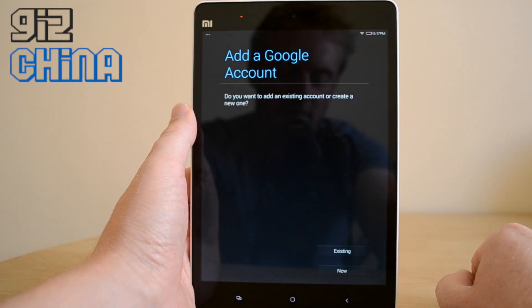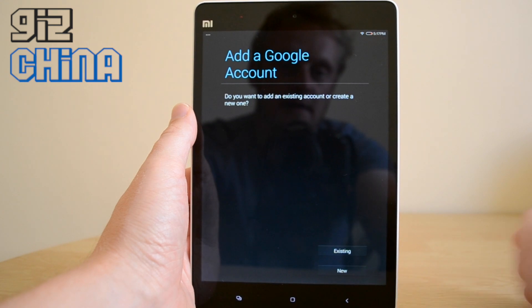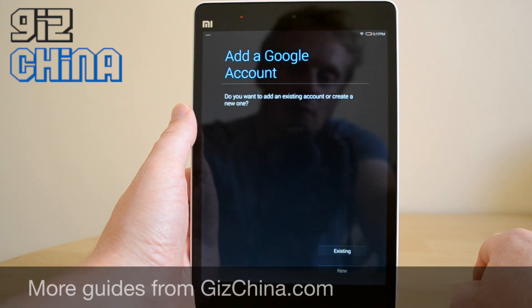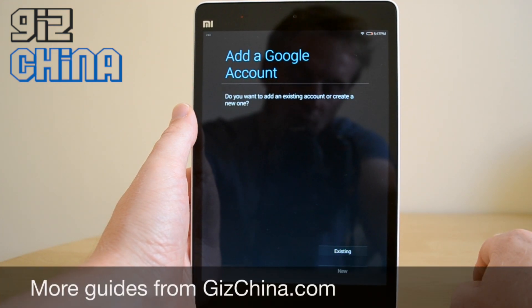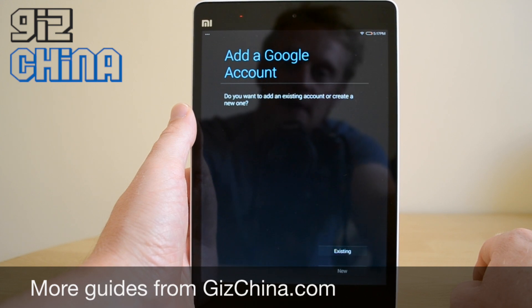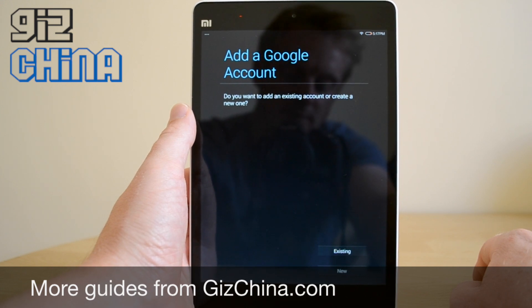And now, no problem. It's working. So that's it. That's all you need to do to install Google Play and Google Play services on your Xiaomi Mi Pad. I hope that helped. See you all soon. Bye-bye.